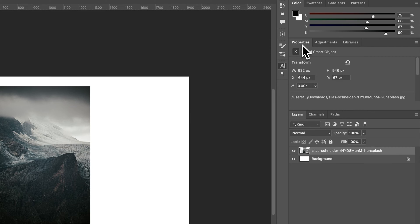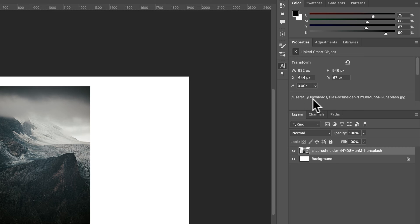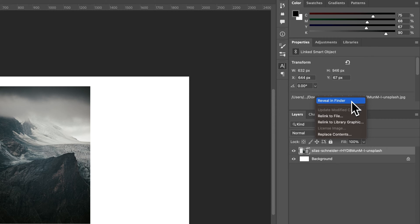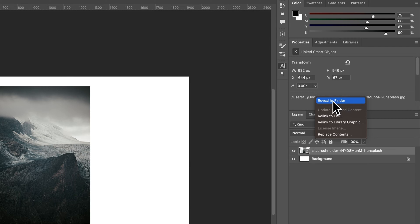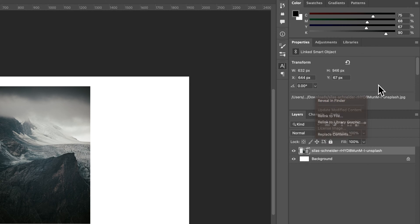We can also see here in our Properties panel, it's a linked smart object, and we can see where that link is, and we can actually click and reveal it in our Finder window or our Explorer window if you're on Windows. And so you can go find that file.